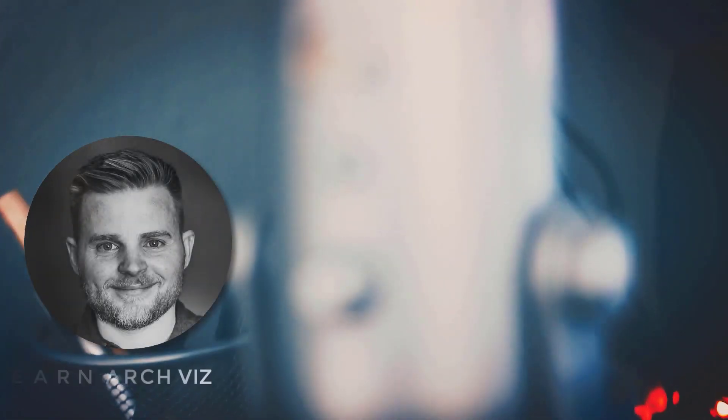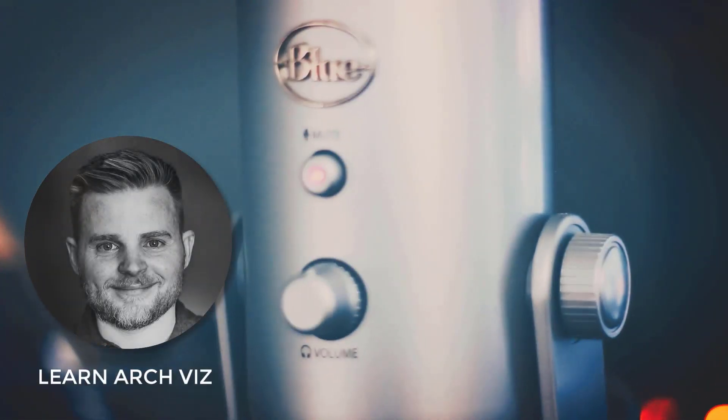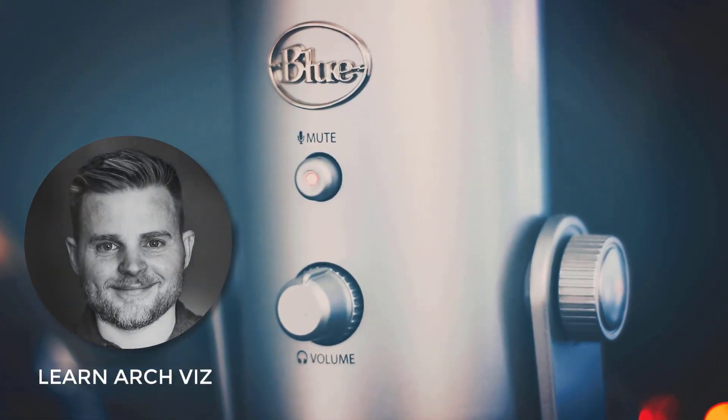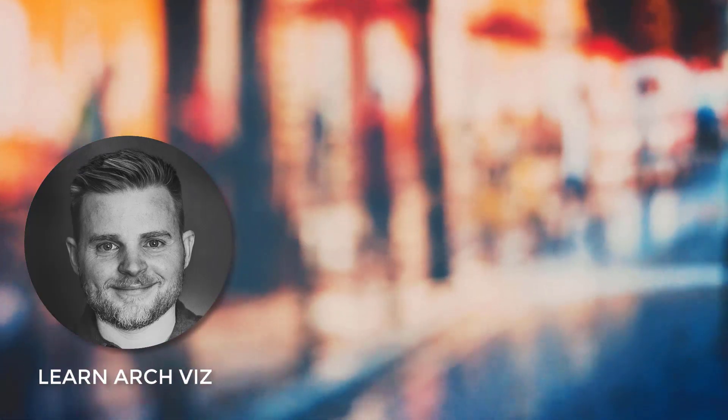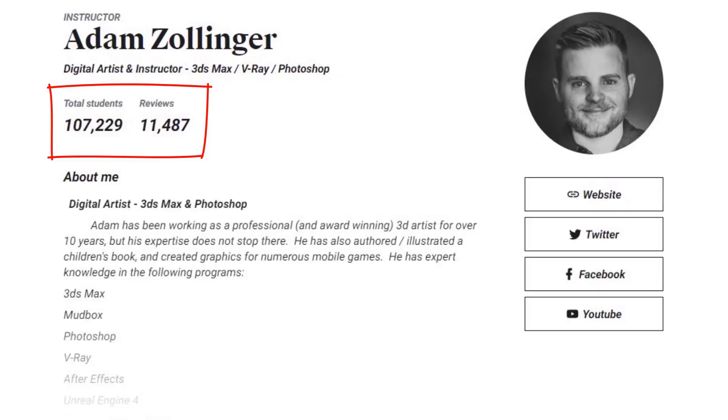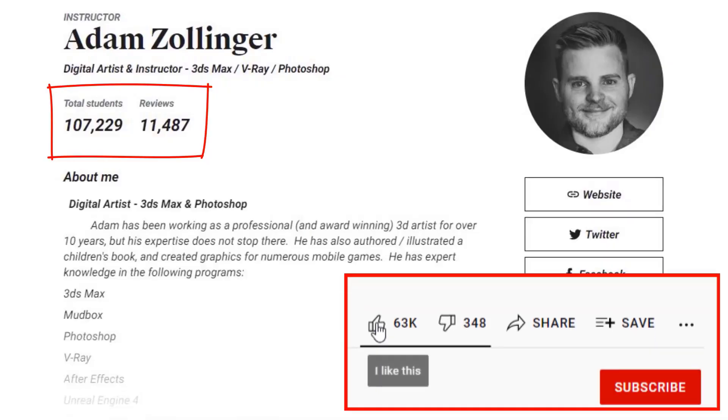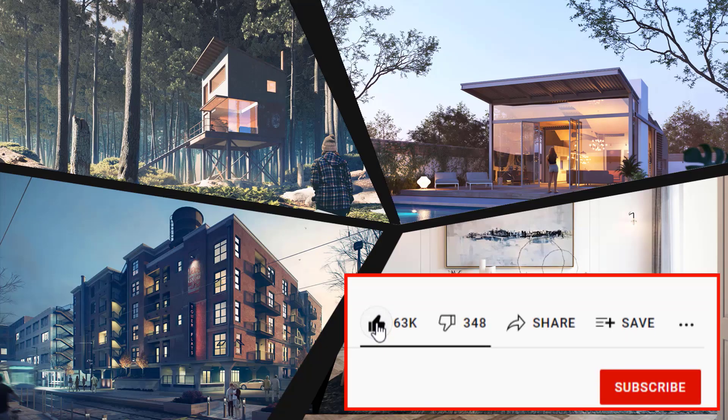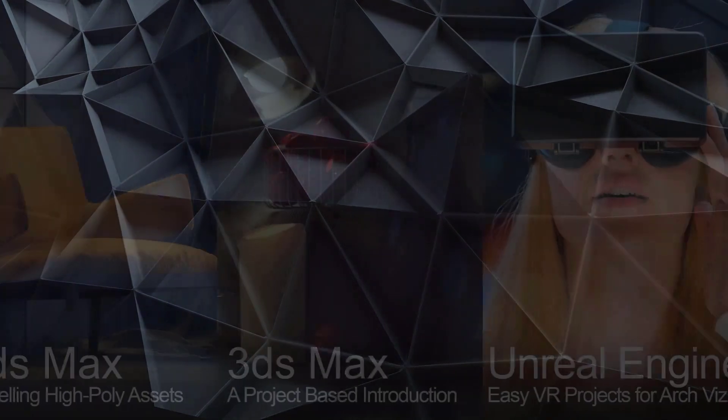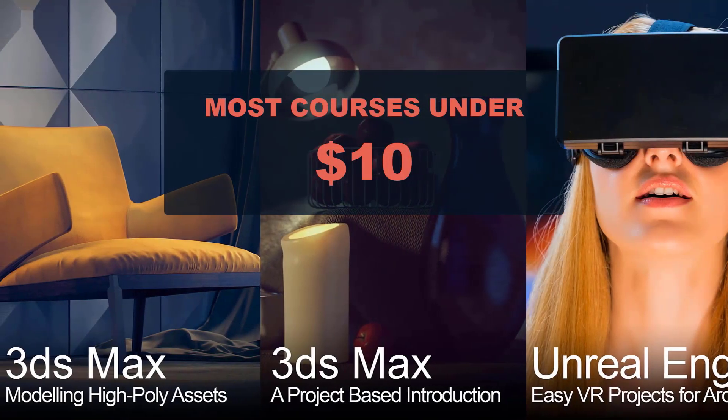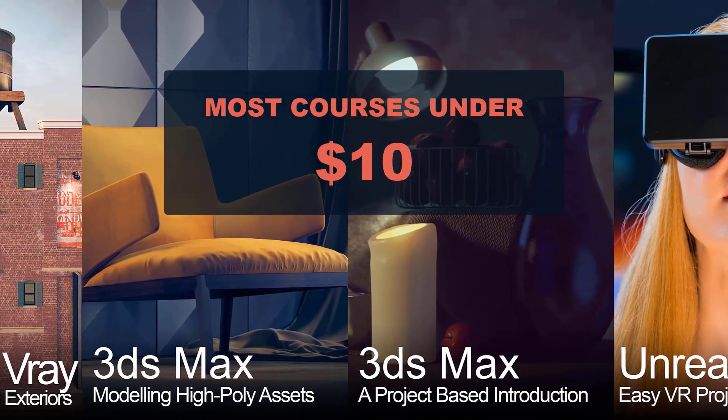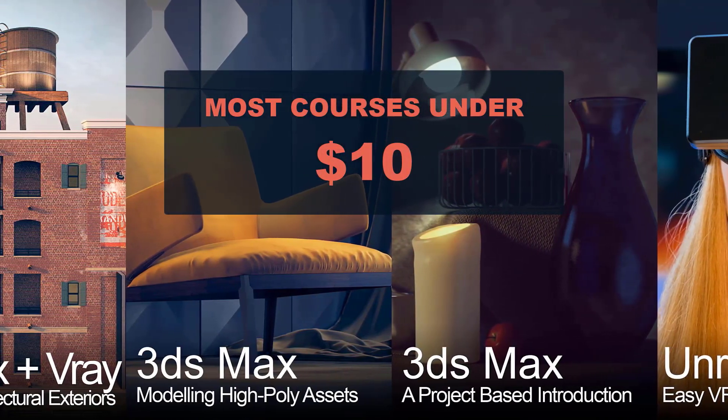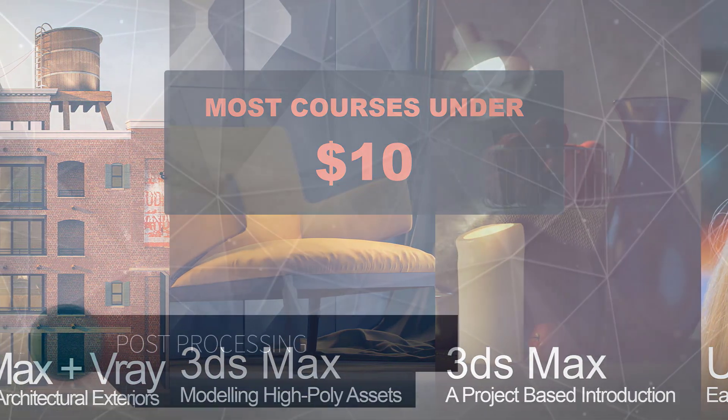Hey everyone, Adam Zollinger here from LearnArchViz. Welcome to my channel all about architectural visualization. While you are here, make sure to like and subscribe if you benefit from the content. The following video is a free preview from a larger course. Follow the links in the description to find the best deal for the full content.